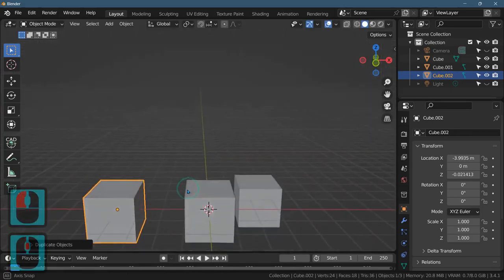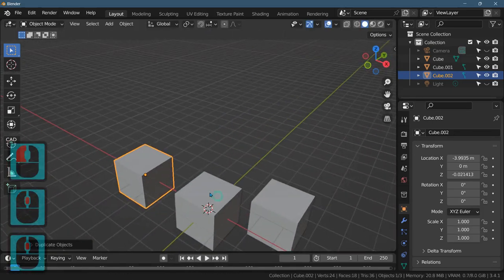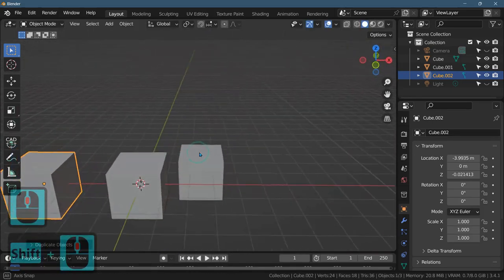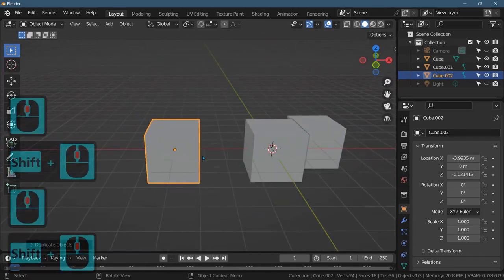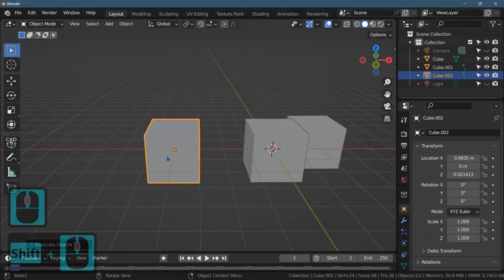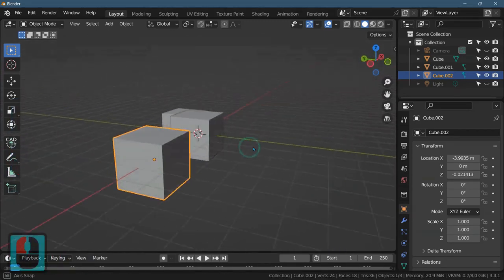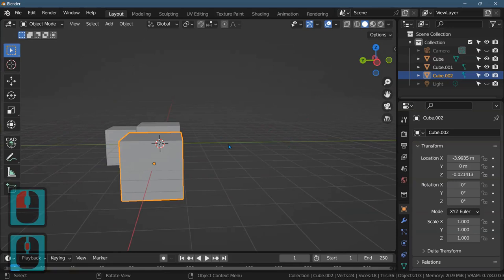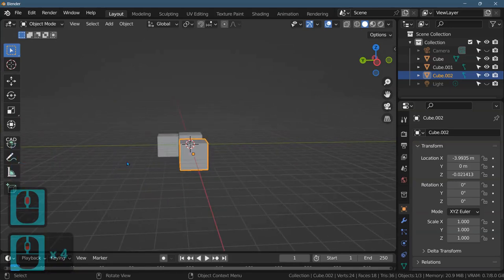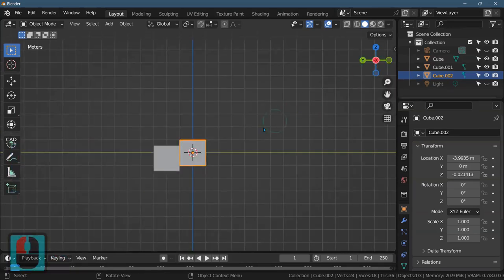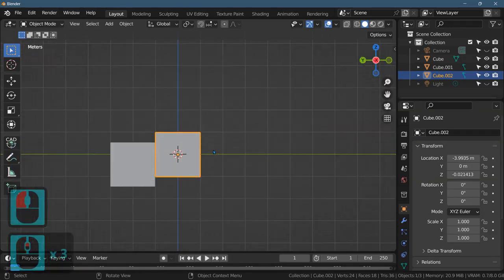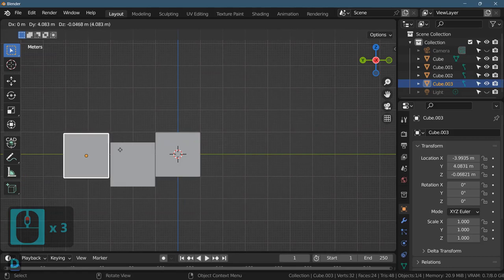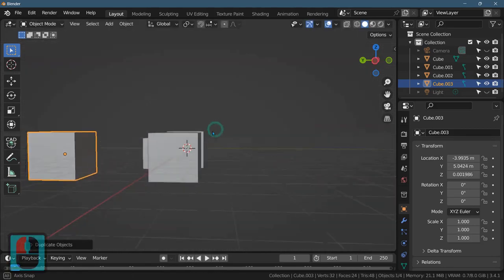And now when we rotate the camera again, you can see that I was able to duplicate the cube, move it to the left. And maybe I want to duplicate the cube and put it over here. So I'll look straight down the axis again, Shift+D to duplicate, and I'll put it right over here.